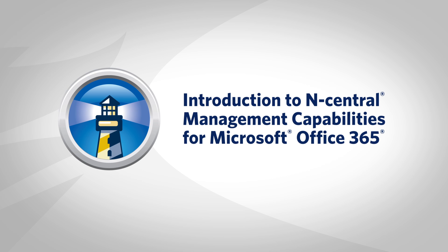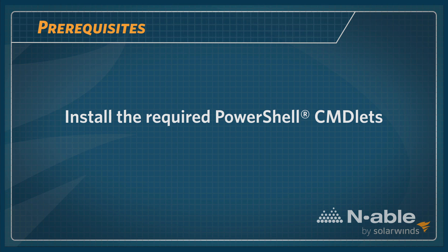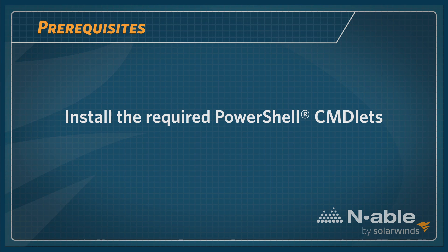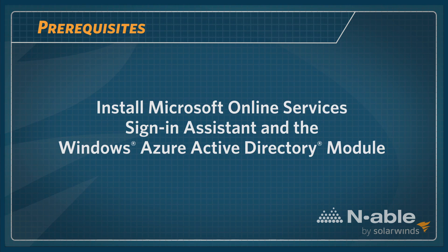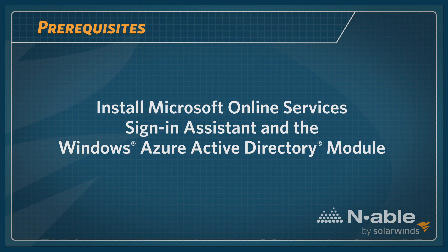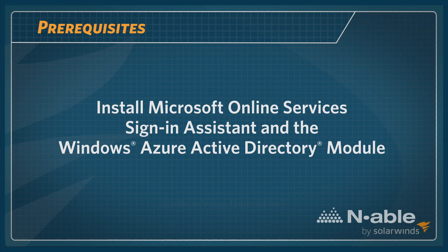To manage an Office 365 account, you will need to install the required PowerShell cmdlets on a device that is within your customer's environment. You must install the appropriate version of the Microsoft Online Services Sign-In Assistant and the Windows Azure AD module. Links to these software packages are provided within the video description.